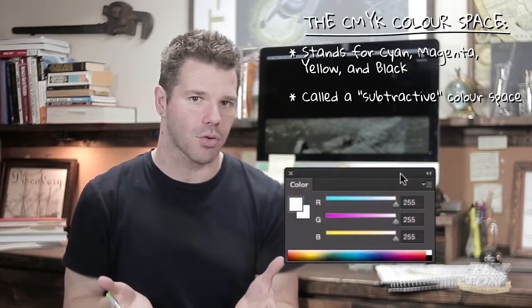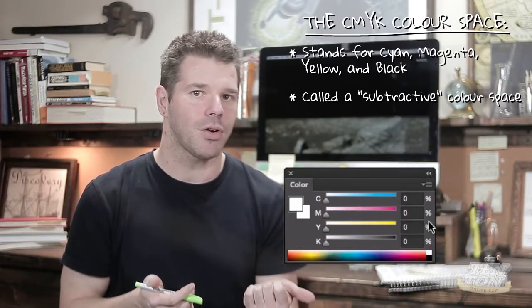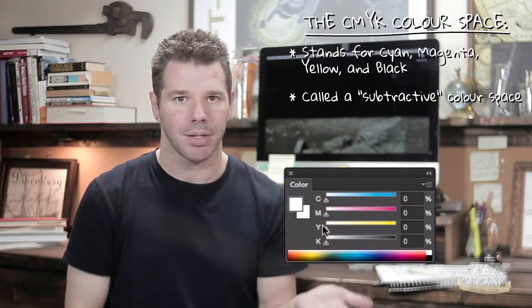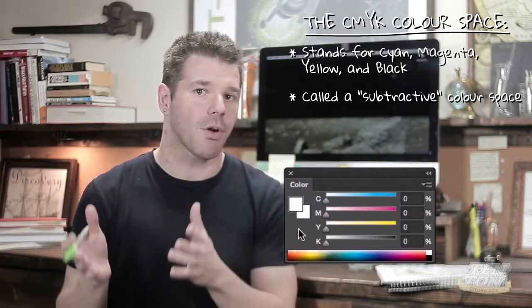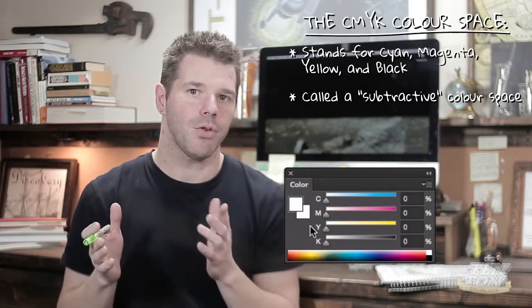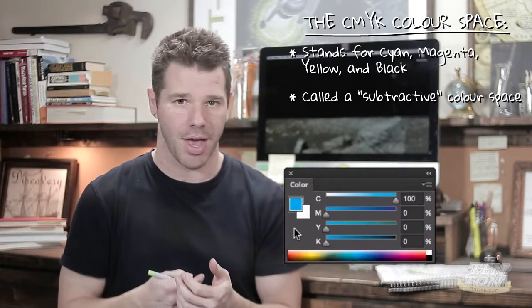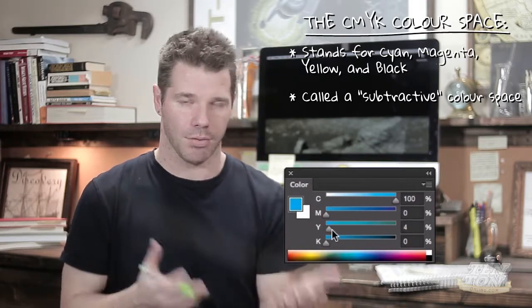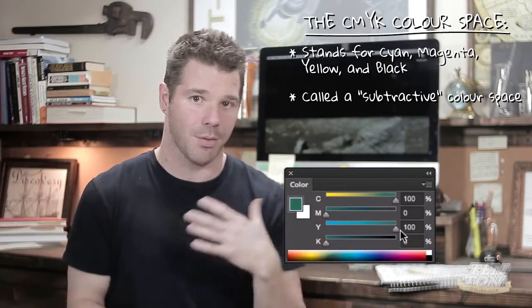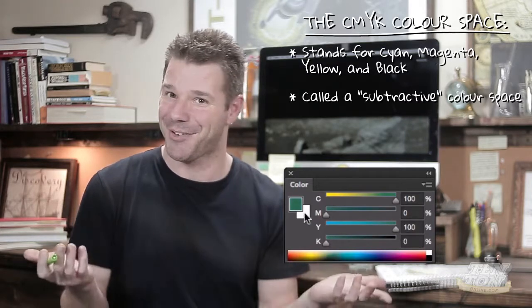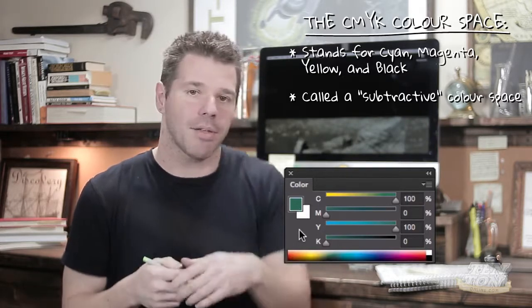If you're following along in Photoshop, switch the color panel to CMYK sliders. Now you'll get four sliders — one each for cyan, magenta, yellow, and black. Each slider ranges from 0% to 100%. If you move the cyan slider all the way to 100%, you get pure cyan. Drag the yellow slider to 100% as well, and you get a mixture of 100% cyan and 100% yellow. If you remember from kindergarten, yellow and blue make green — this is why I immediately think of a traditional artist mixing paint pigments together.